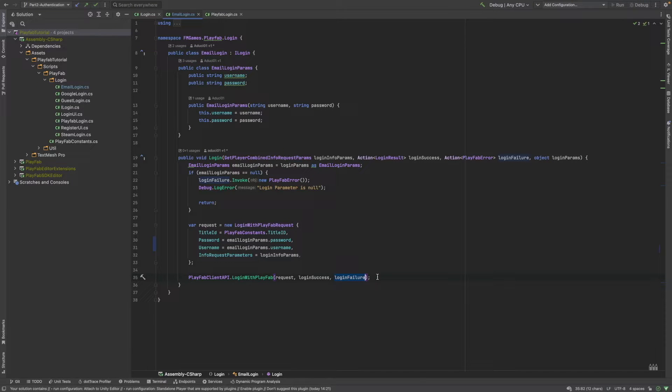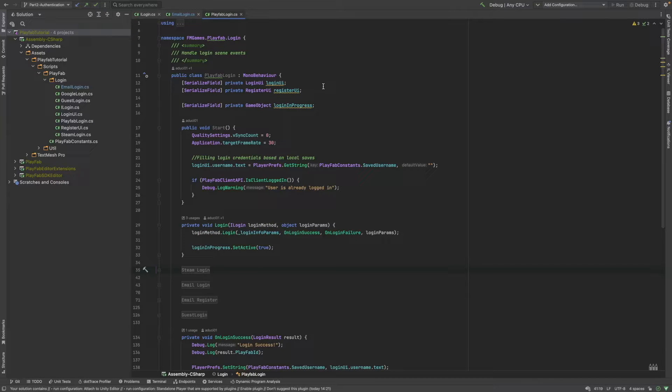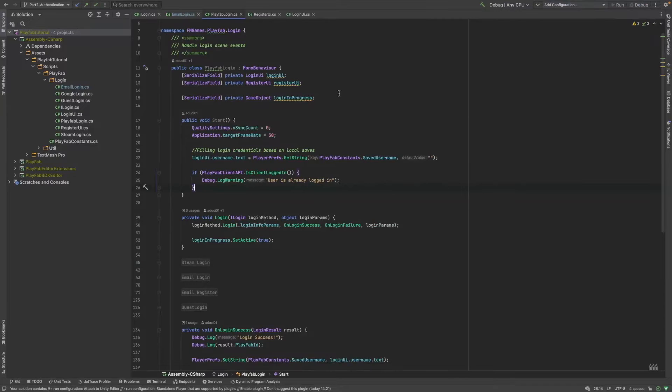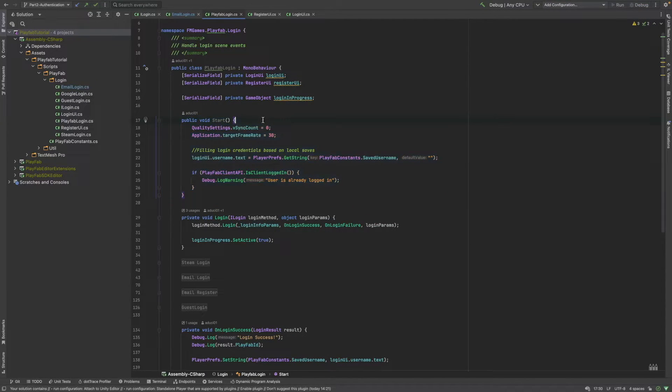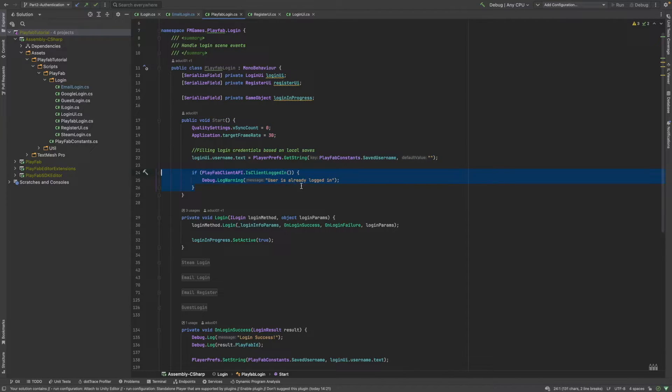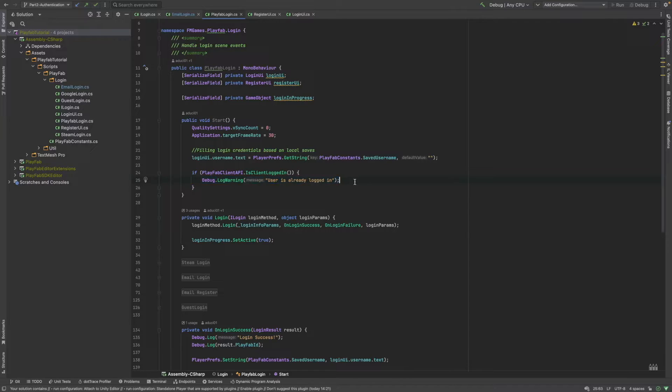I will go to the PlayFab login script. This is the main Mono behavior, which methods will be called from the UI from the buttons. After that, we are going to have a start method here. If somehow a user is already logged in, then we can handle it here. Right now, we are just going to log it.